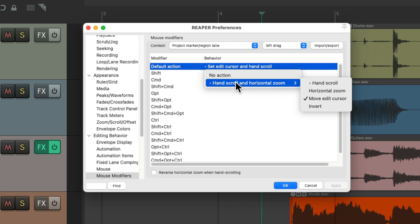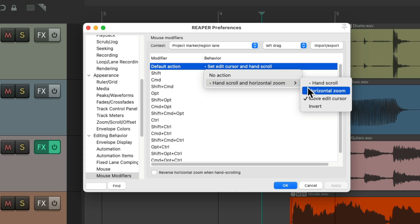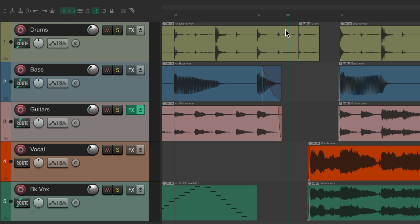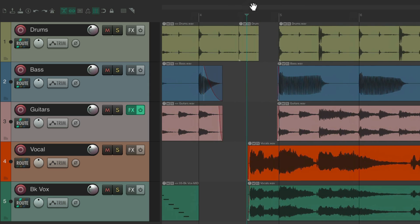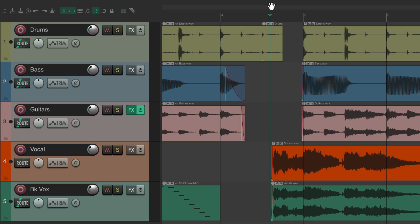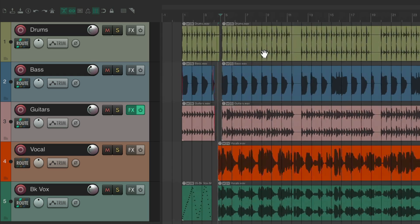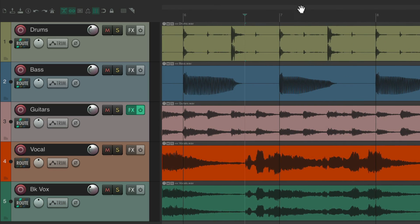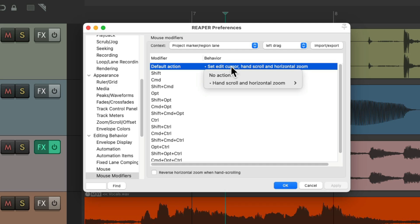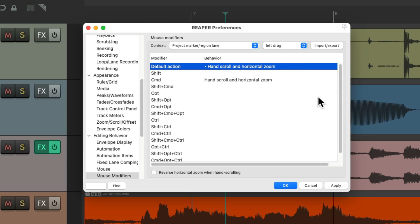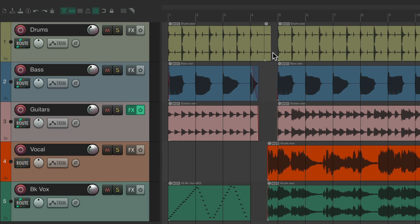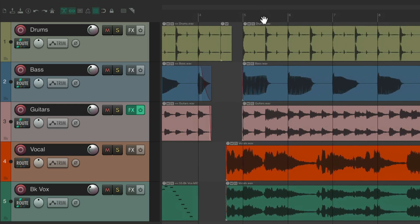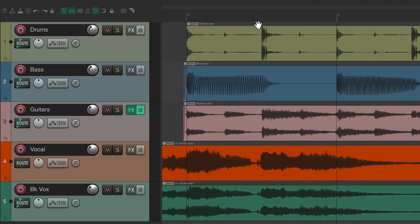You can do all three things at once by also choosing Horizontal Zoom. You can drag left and right to move the edit cursor and scroll through your project, and move up and down to horizontally zoom in and out. My personal preference is to leave the edit cursor option off but keep hand scroll and horizontal zoom enabled — so you can always scroll left and right and zoom in and out.